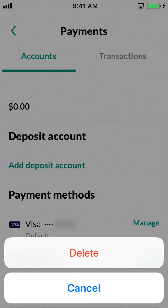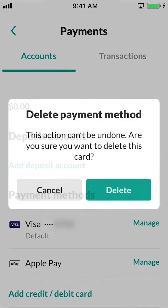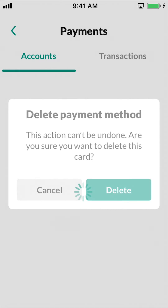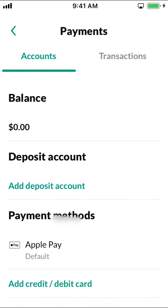Then you're going to see a Delete option. Make sure to tap where it says Delete right there. They're going to show Delete Method — make sure to tap Delete again to confirm. Then you won't see your card there anymore.